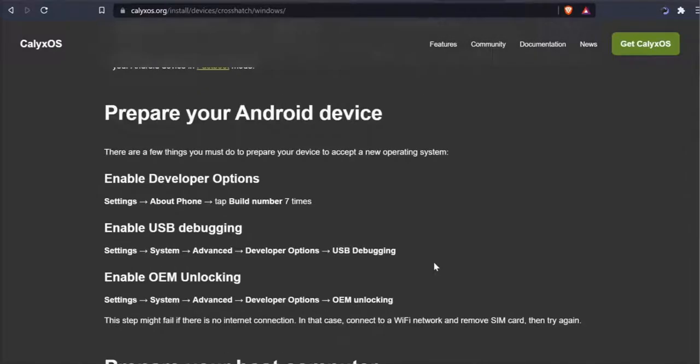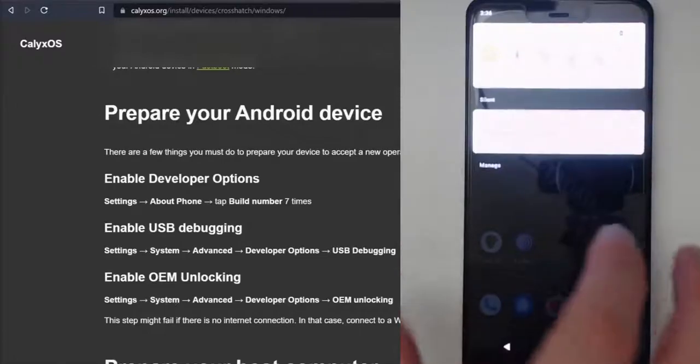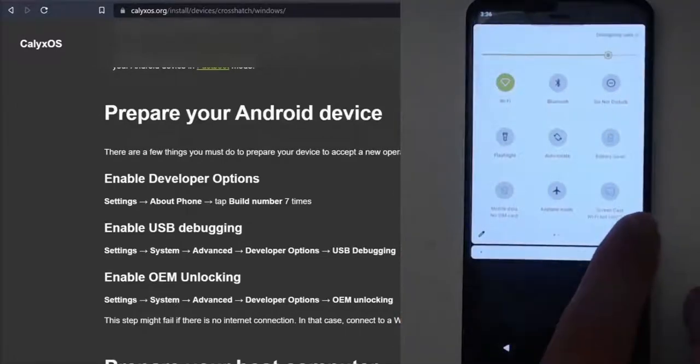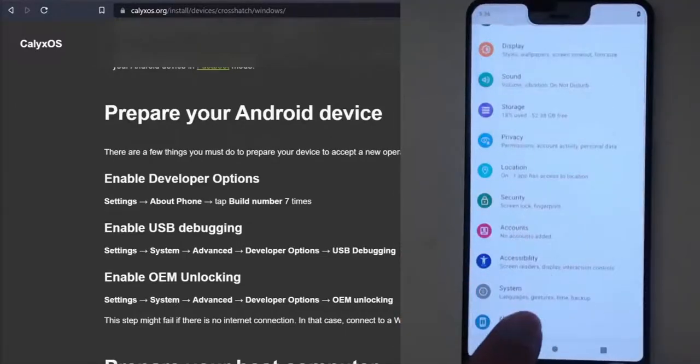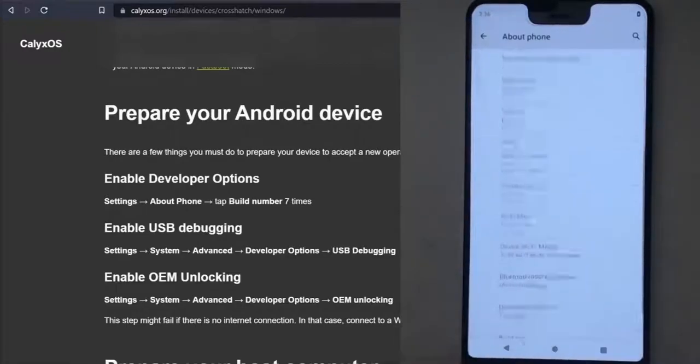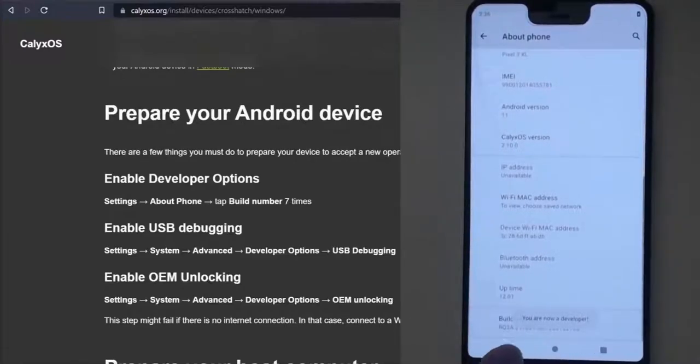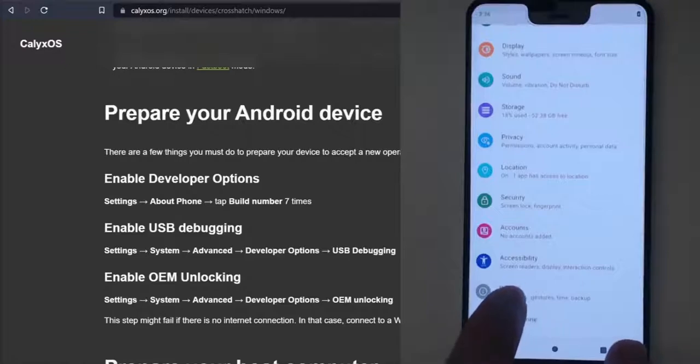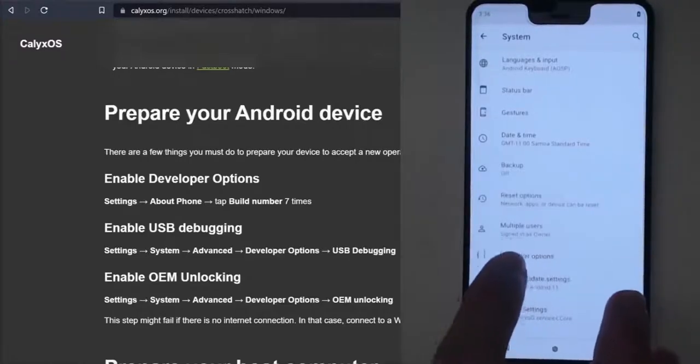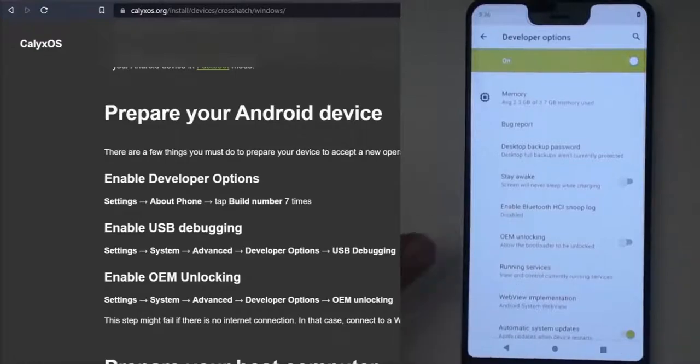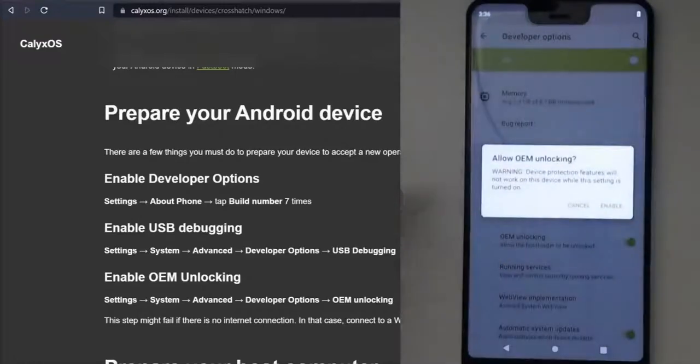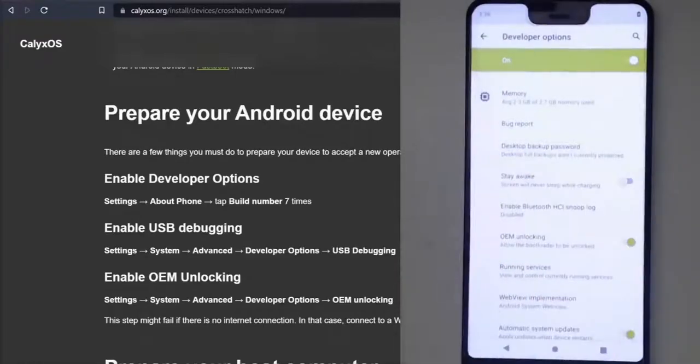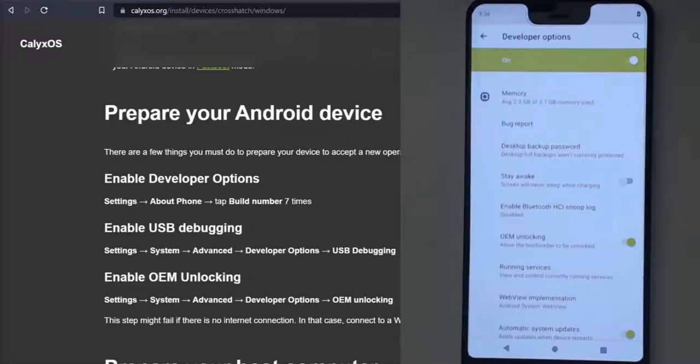First thing they say is to prepare your Android device. This means that we go into settings, the gear icon, to go into system settings. We're going to go to about phone, scroll down to the bottom and hit build number seven times. We are now a developer, so you can go back, go to system and then go to developer options. From here, you should see OEM unlocking available. Click on that and then click enable. If that's not available, then your device will not support any kind of custom ROMs including CalyxOS and GrapheneOS.